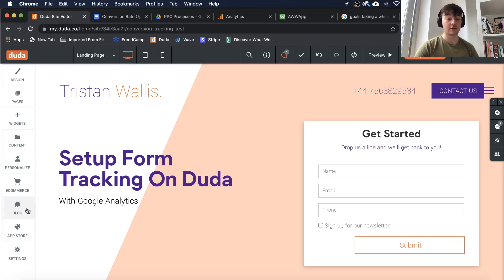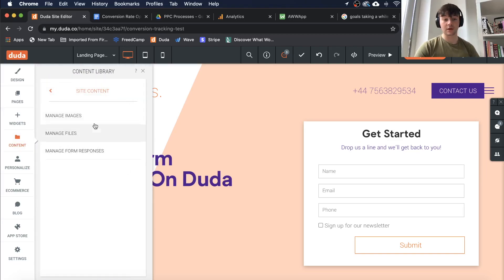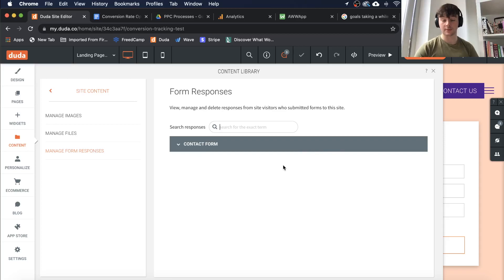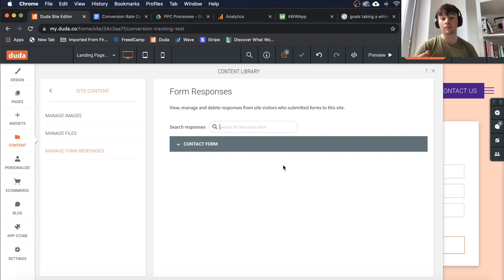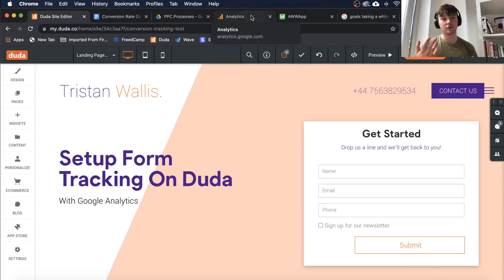Just to make it clear — you can track who is filling in your forms in Duda. If you head over to site content and go to Manage Form Responses, you'll be able to see who's filling in your forms, what month, what date, and things like that. What I'll be showing you today is how to set this up in Google Analytics, which is more useful if you're running an actual campaign.